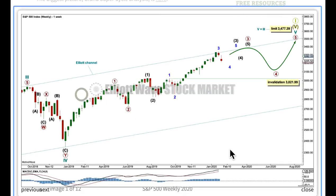Elliott Wave analysis first, classic analysis last. The Elliott Wave structure of this bull market, which began in March 2009, is seen as the simplest Elliott Wave structure: a 5-wave impulse.